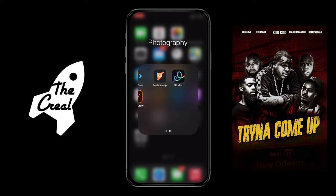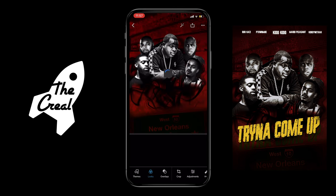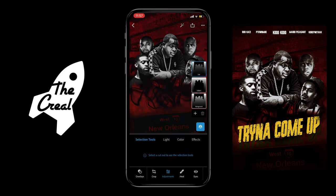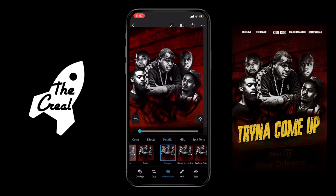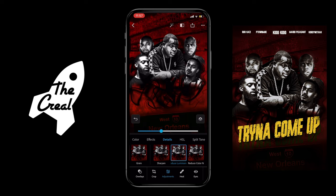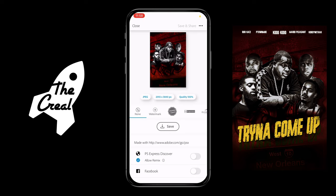All right, we hop out of Studio and now we're into Adobe Photoshop Express. We're going to hop into adjustments and add some minor effects — looking at clarity, looking at sharpen, and also getting the reduced luminance done. We need those lines sharp, we need them to pop. After that, go ahead and save your project.